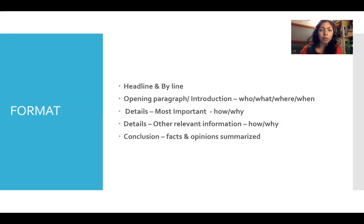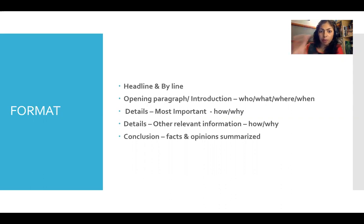Now, you remember my high five? Even in a report, we want to see those five paragraphs.